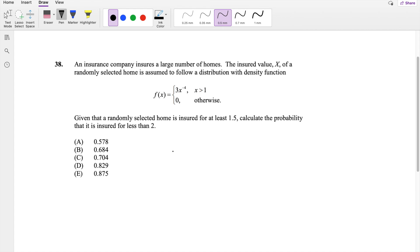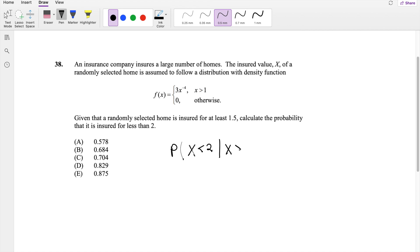So this question is asking: calculate the probability that it is insured for less than 2 years — so x is less than 2 years — given that x is insured for at least 1.5.